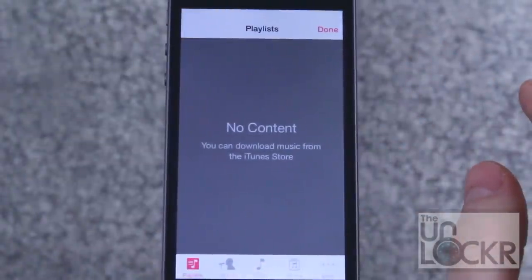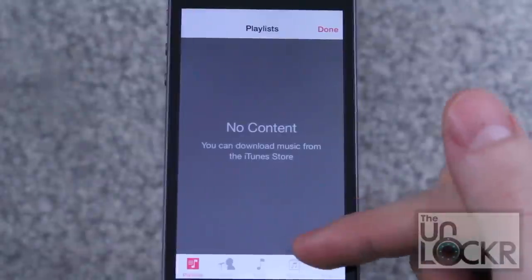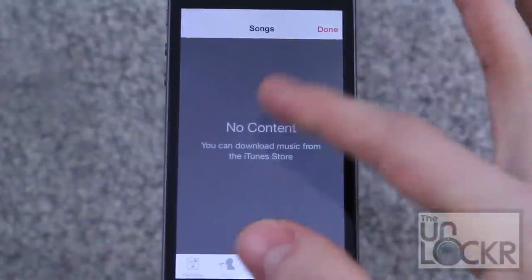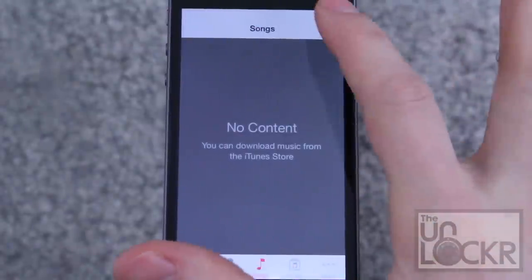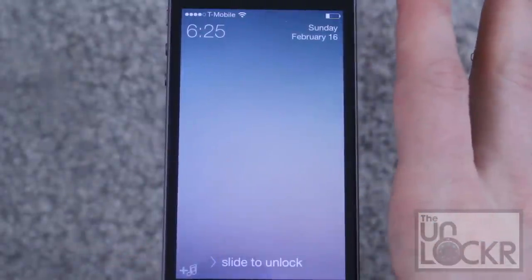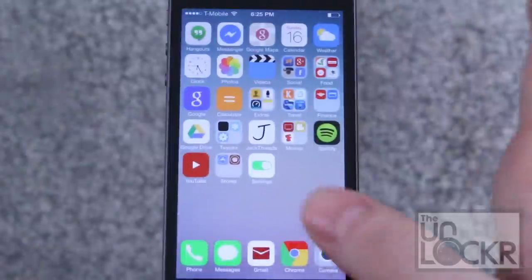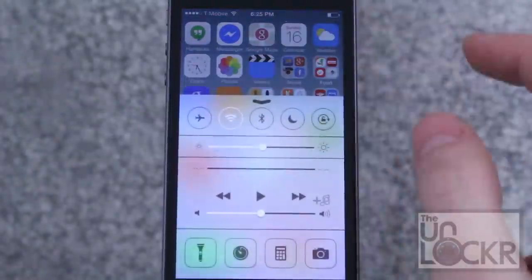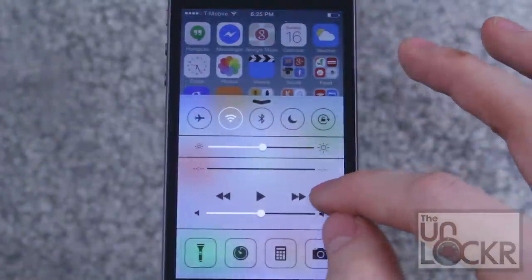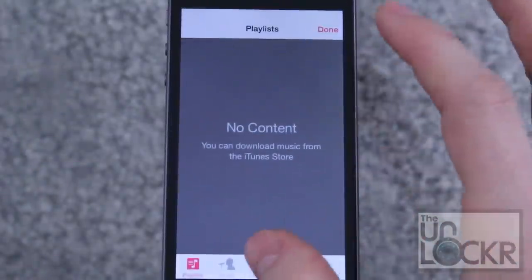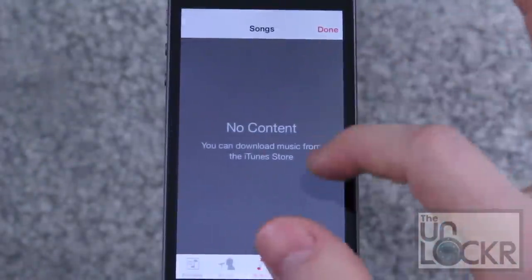Tap and hold on it and you'll be able to go through your songs, tap whichever ones you want, and begin playing them. You can also achieve the same thing within any app by pulling up the Control Center, tapping the icon in there, and doing the same thing.